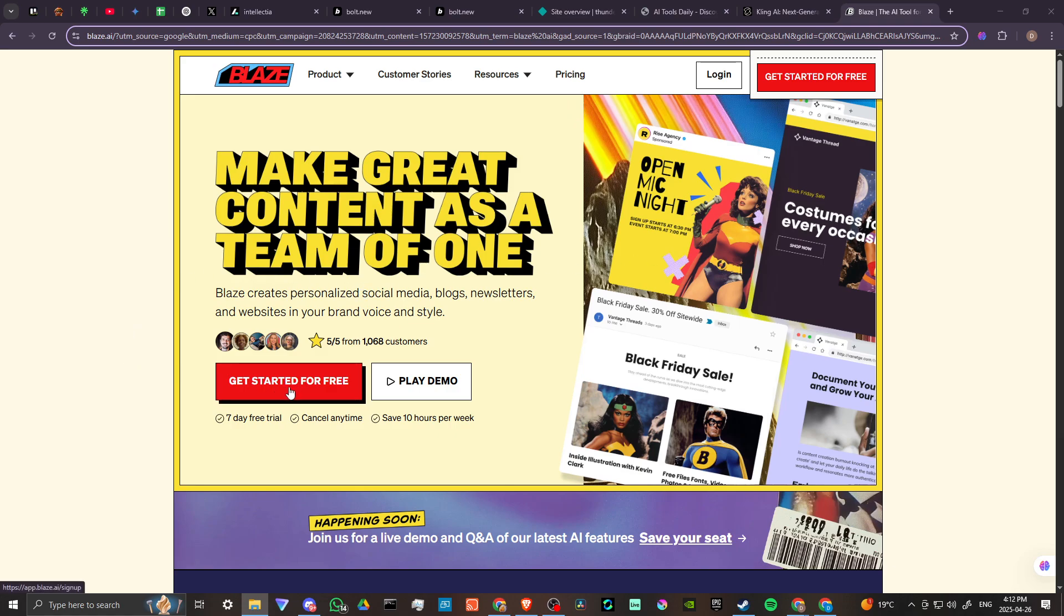In order to do so here we are at blaze.ai and what we can do is we can click on get started for free to get started, but before we do let's just take a look at the home page here.